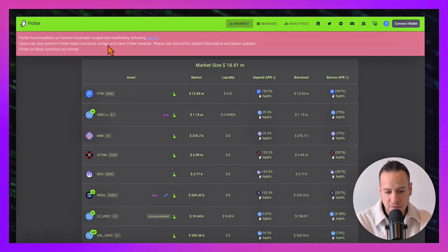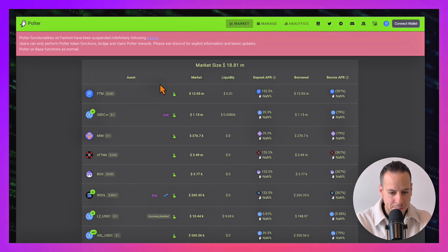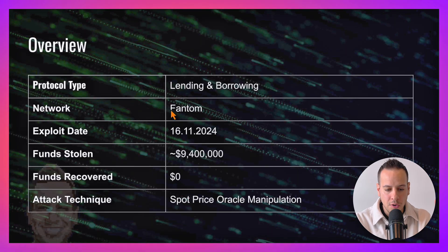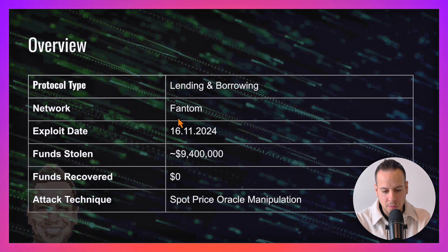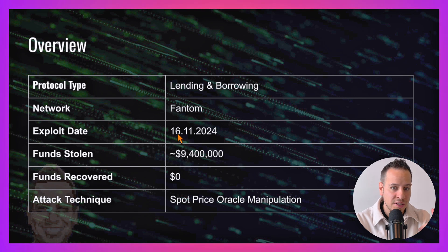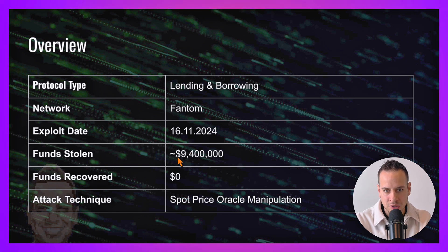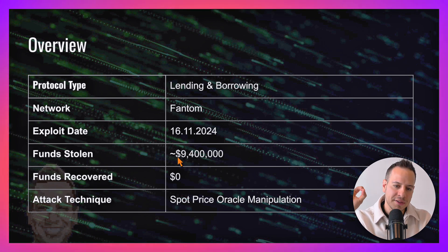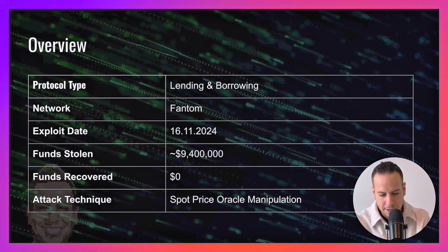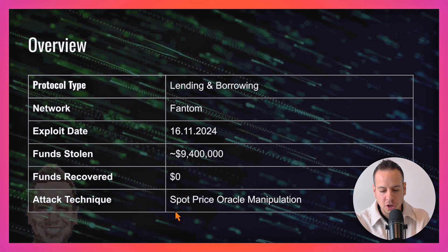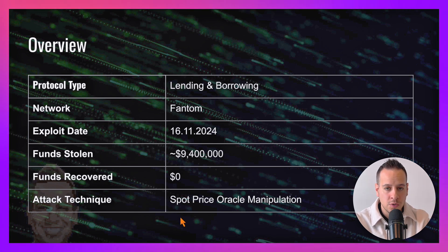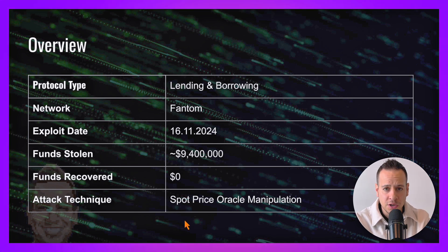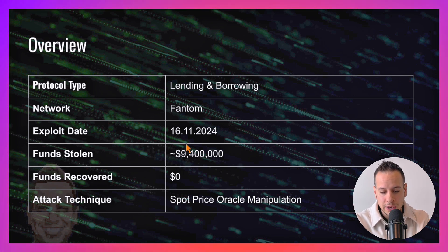Polter is a lending protocol on the Fantom network. It was exploited on the 16th of November, approximately two months ago, and $9.4 million was stolen. Zero funds were recovered. The attack technique that the attacker used was spot price oracle manipulation, which we are going to break down in this video.